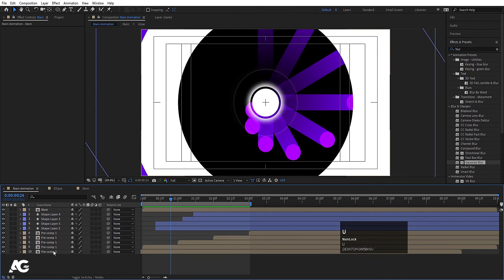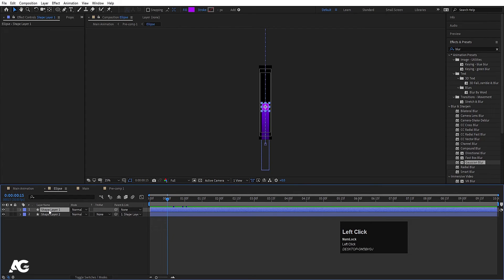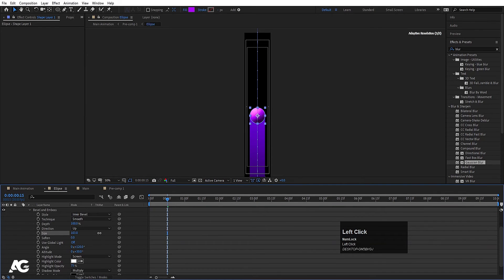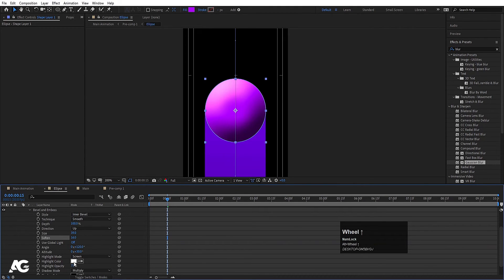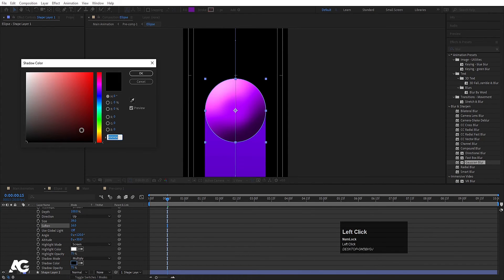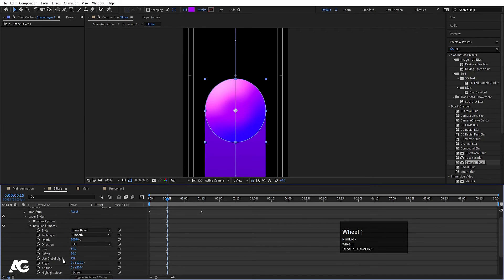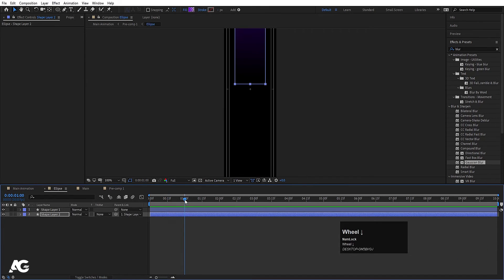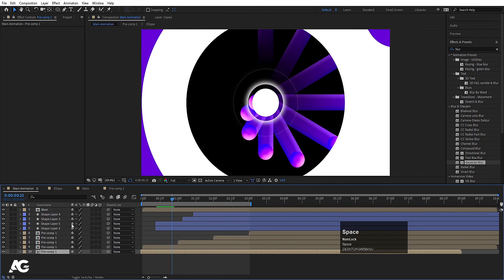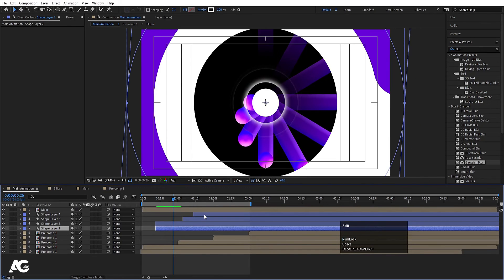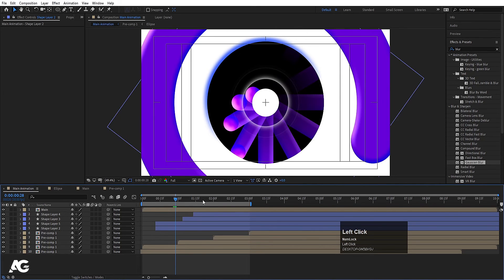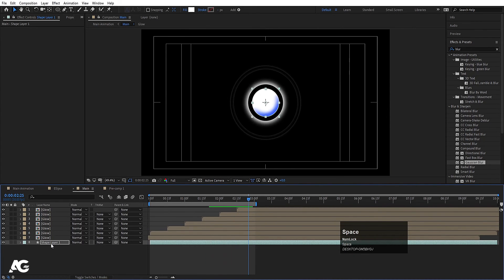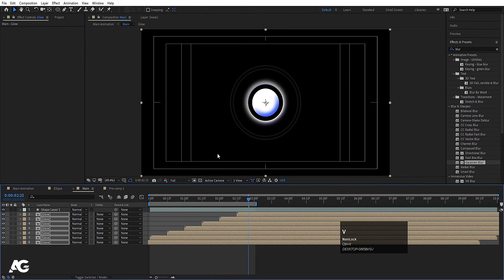Now we have to add some texture look. Go to the ellipse composition, select the ellipse, right-click, go to Layer Styles, and choose Bevel and Emboss. Increase the size, increase the softness — for the highlight color choose white, and for the shadow choose a bluish color. Select this layer style, hit Ctrl+C, select the other layer, and hit Ctrl+V to apply it. Go to the main animation — select all the shape layers and hit Ctrl+V to paste that layer style to those compositions.